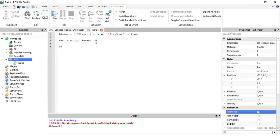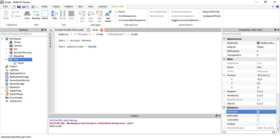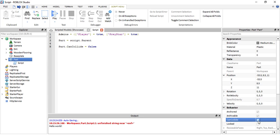If we say part dot CanCollide equals false, then that's what it's going to do. It's going to have this part's CanCollide equal to false so we would be able to go through it. That's what that is.